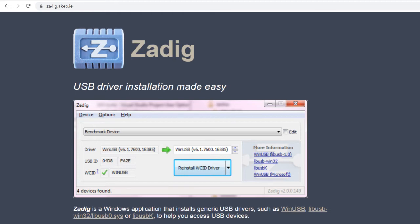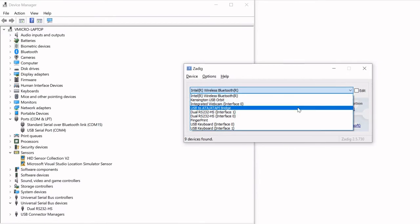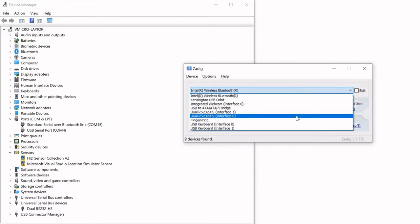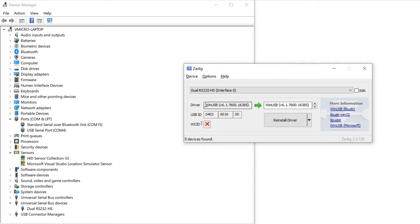Once the Zadig tool is loaded, you can simply click Options and List All Devices, then select the WinUSB driver for installation. Click Install and wait for the process to finish, and this can take a few minutes.